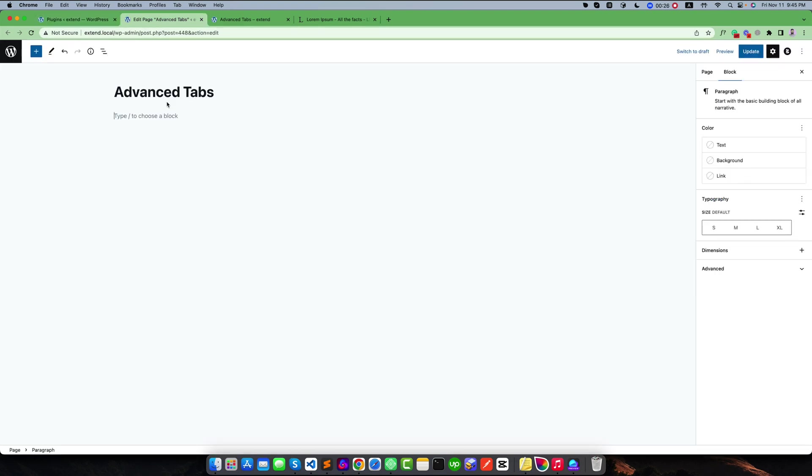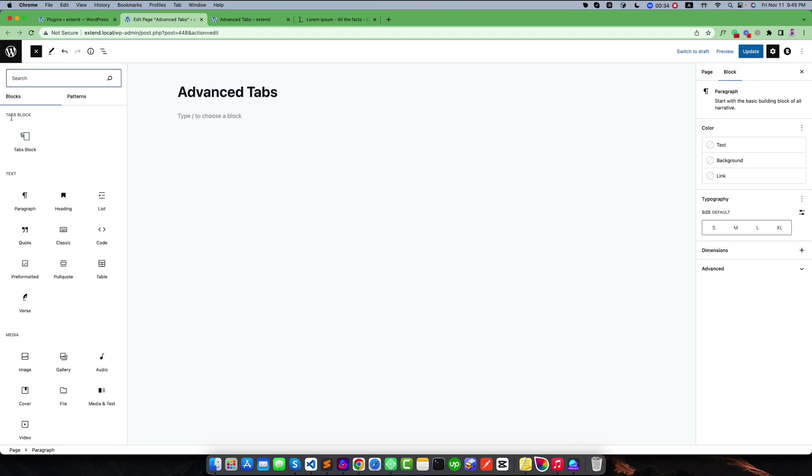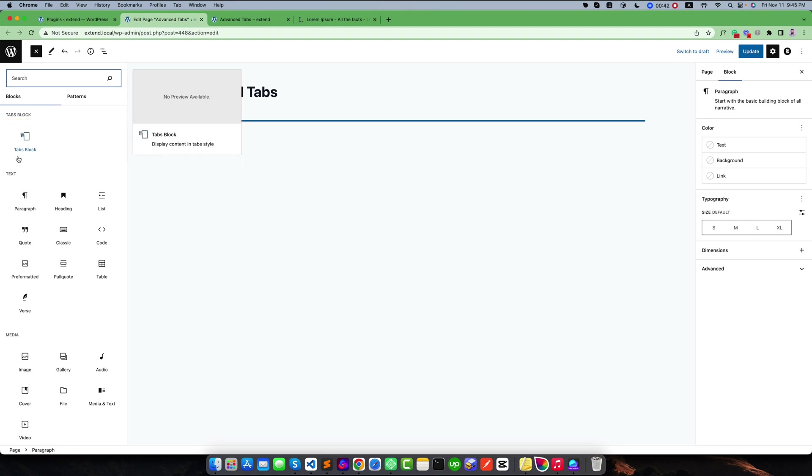You can see I have created a new page. In my editor, if I click this plus icon to expand the blocks, you will find a new category called Tabs Block. Under this category you will get a custom block called Tab Block. Simply click on this icon to add the tabs area to your editor panel.